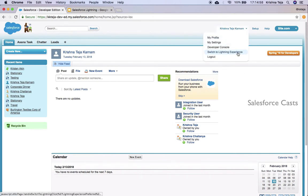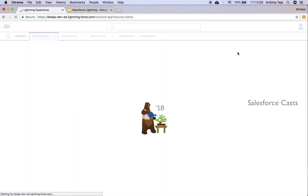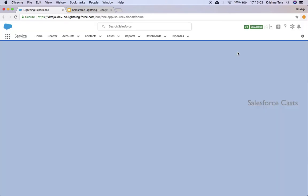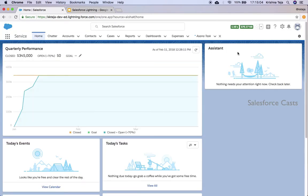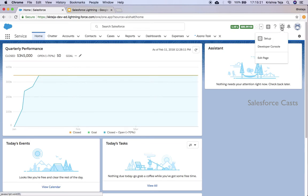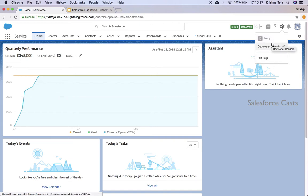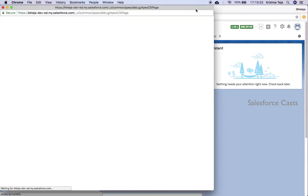So let me navigate back to Lightning Experience once again. And now let us go ahead and look at creating a lightning component. Let me open up the developer console. I'll click on the gear icon and you'll see three options: Setup, Developer Console, and Edit Page. Click on Developer Console, and it opens up.